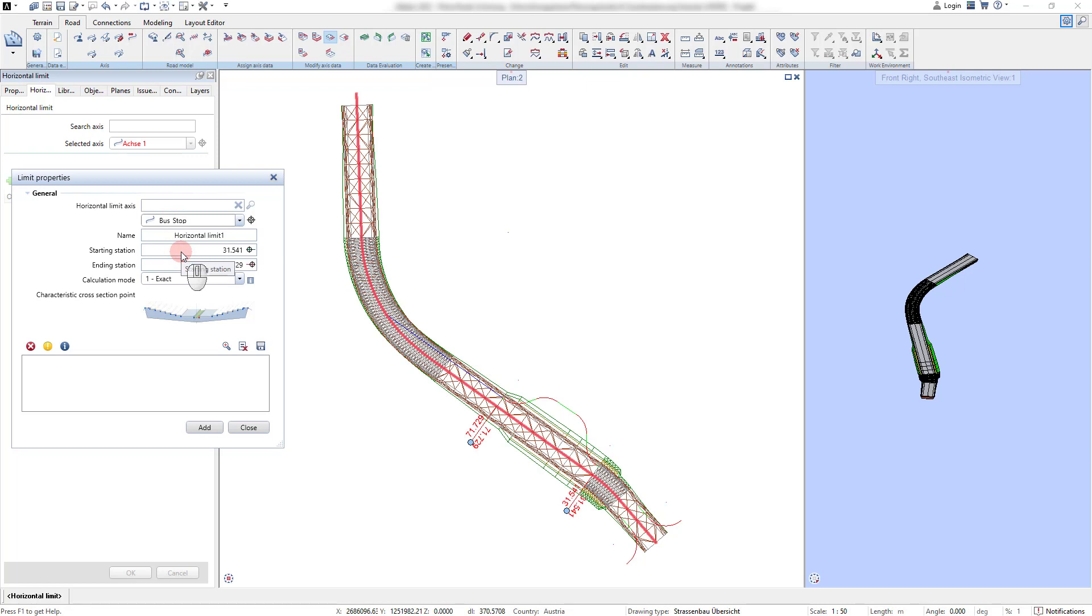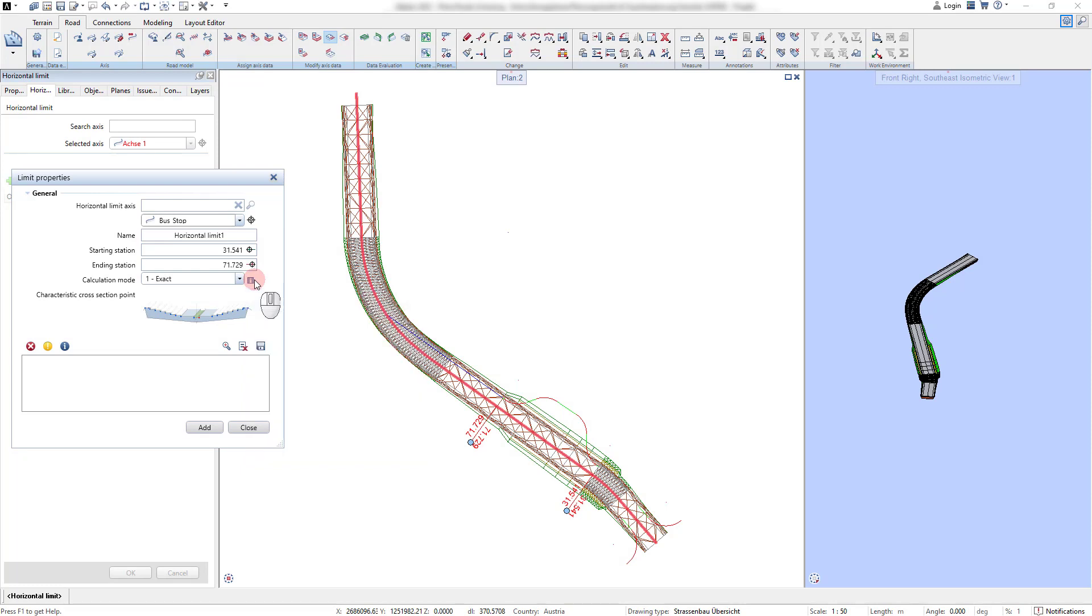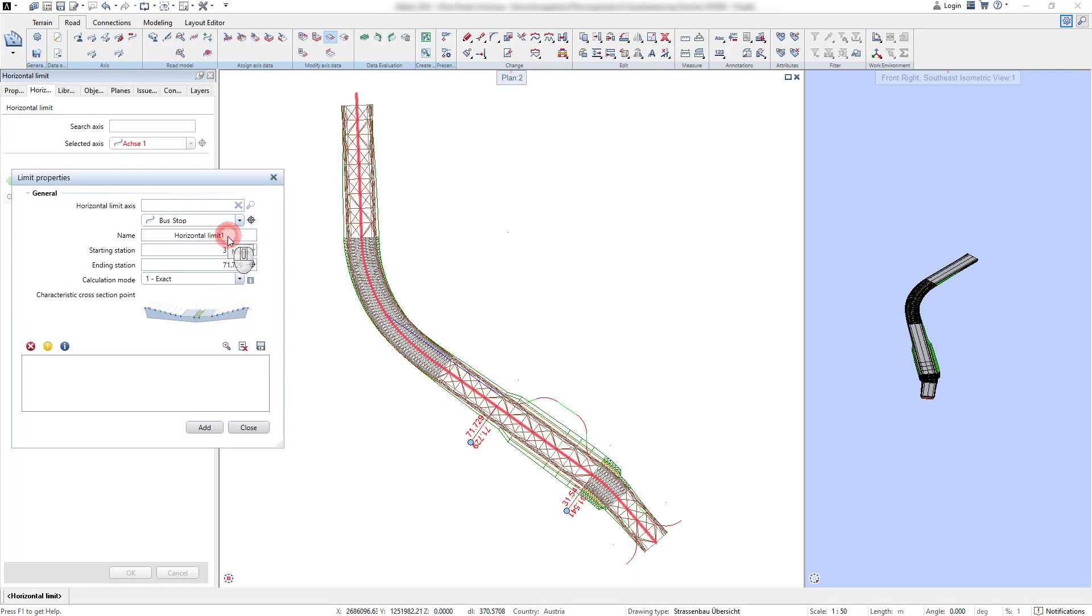It is also possible to modify the calculation mode which allows defining the condition when the limit calculation should be executed. In this example, we use the strategy to adjust the structure to the exact limitation line.